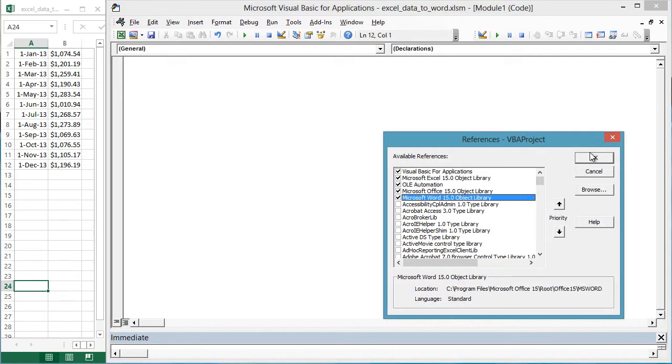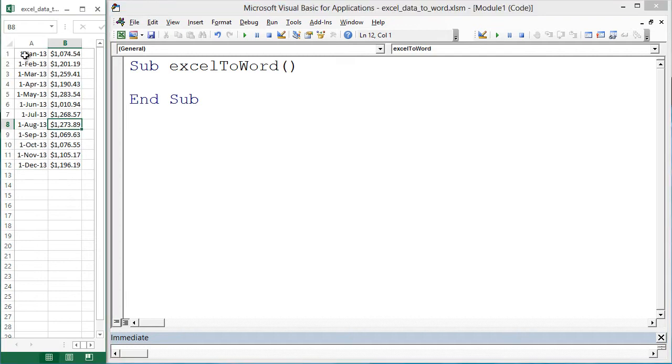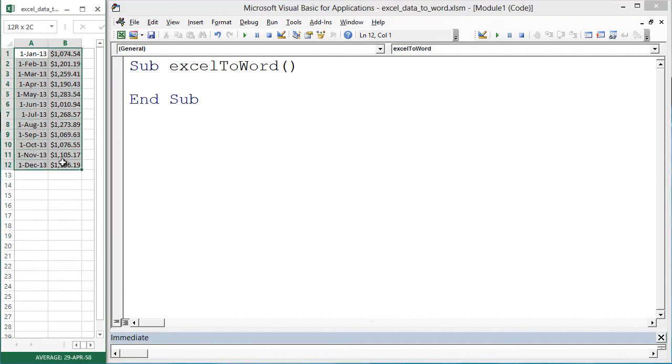Now let's create the subroutine. Sub Excel to Word. Let's say these are the Excel cells you want to copy into Word.